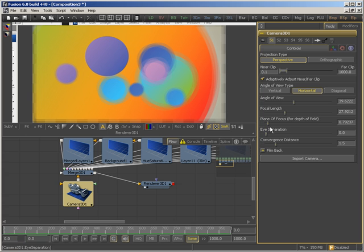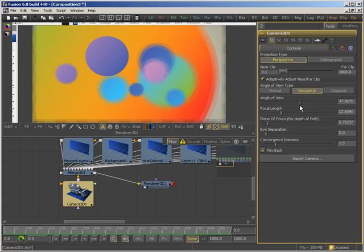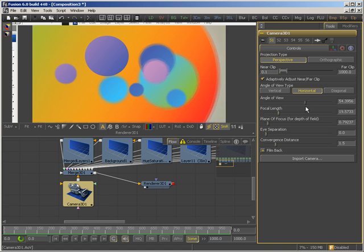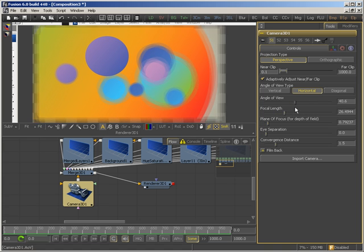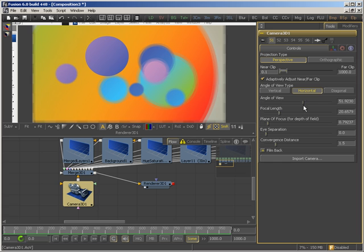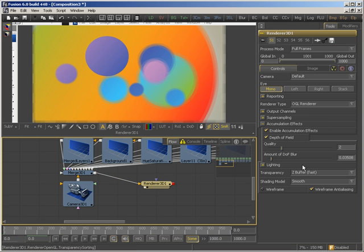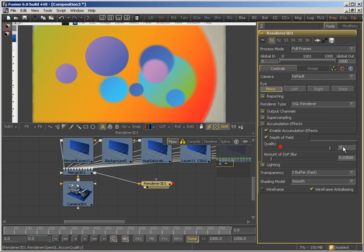A bit like this. There we go. Now if I change the angle of view, of course, I get a wider, more telephoto lens. And the depth of field changes accordingly. This a bit. And there you go.